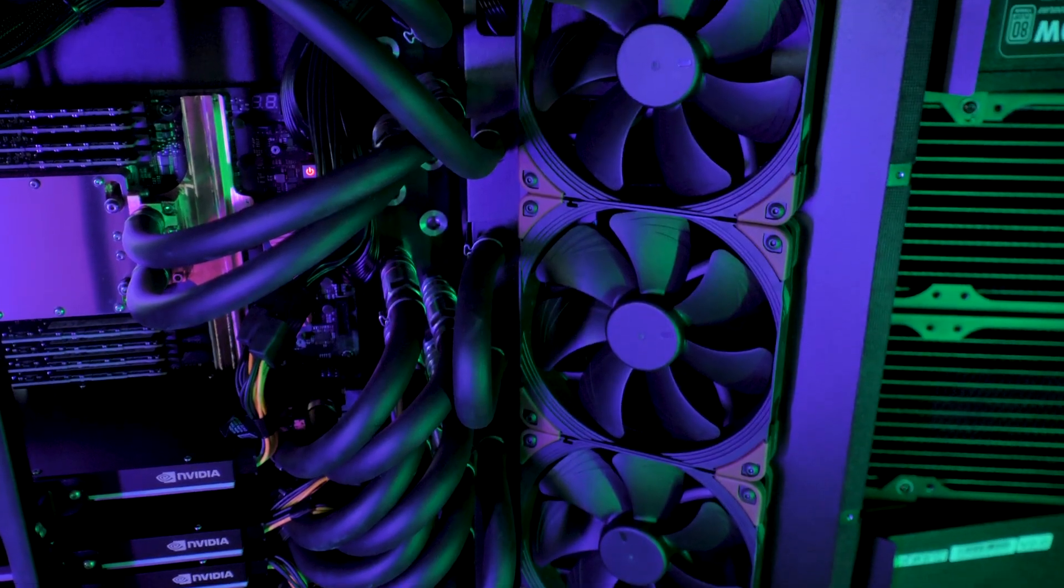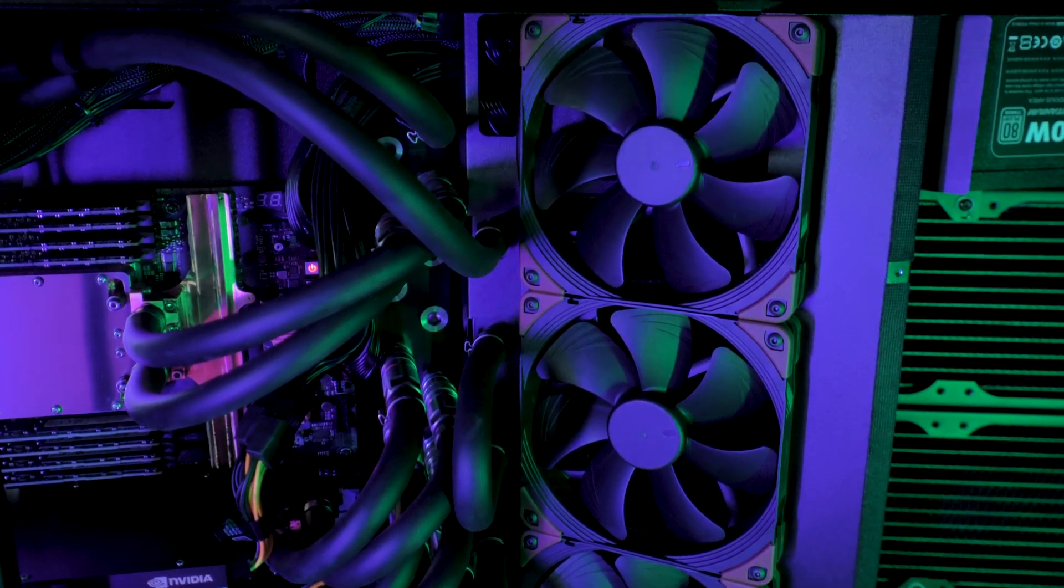By the way, this is not an ad, just an honest opinion of satisfied Noctua users. If you've seen our videos on the Grando RMS and Grando RML systems, you've probably noticed the black fans installed on these systems.